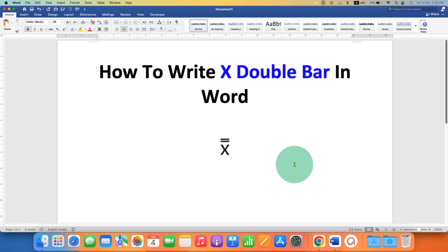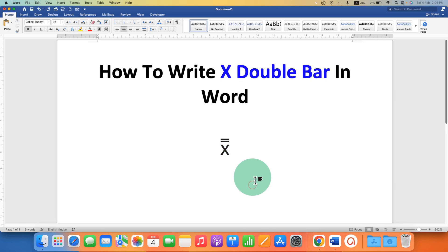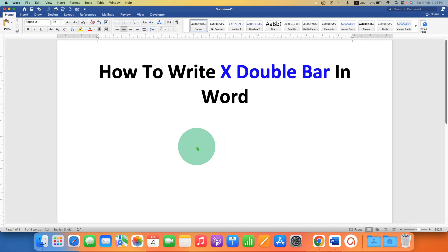In this video you will see how to write x double bar in Word document. The x double bar statistical symbol can be written in three ways.